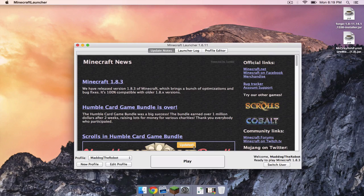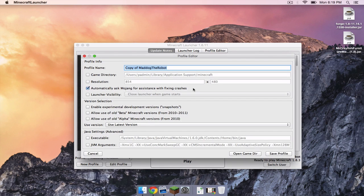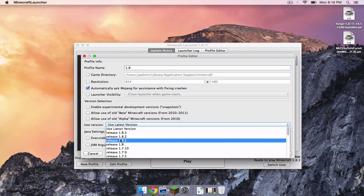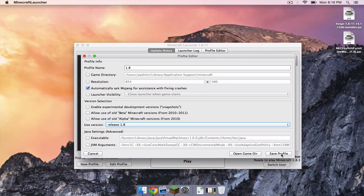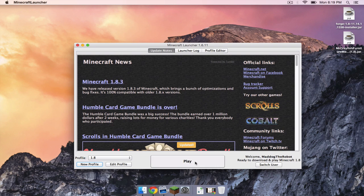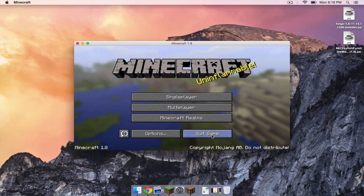In your Minecraft launcher, click new profile. We are going to call this 1.8. Under use version, select 1.8 and that is it. Then click save profile. Make sure your profile is on 1.8, then click play. Once that is done, click quit game.